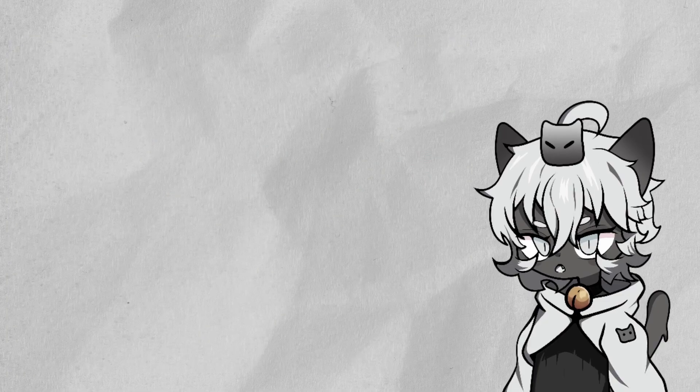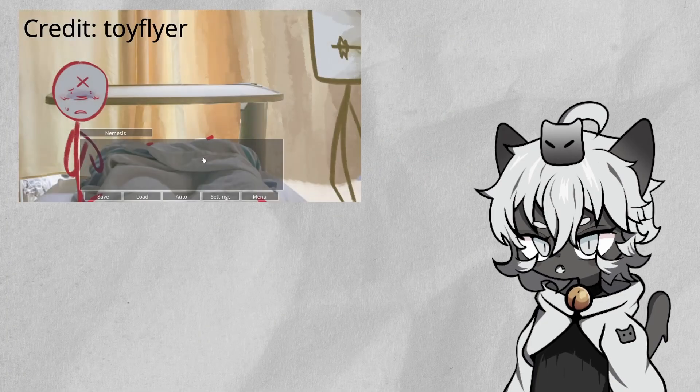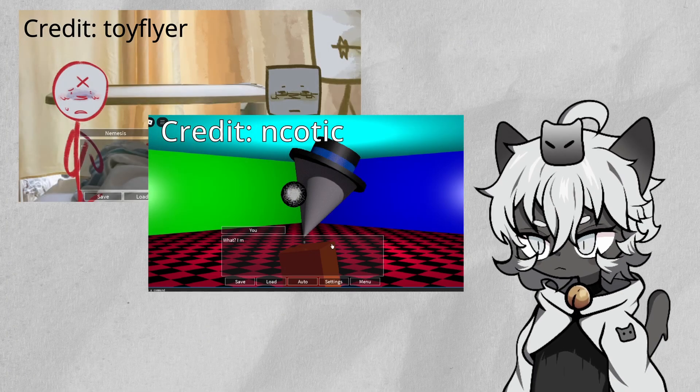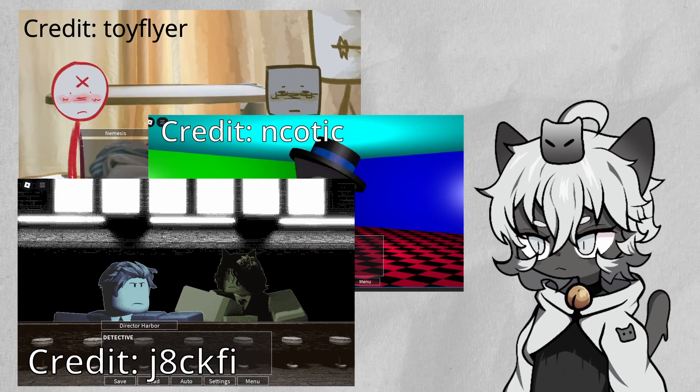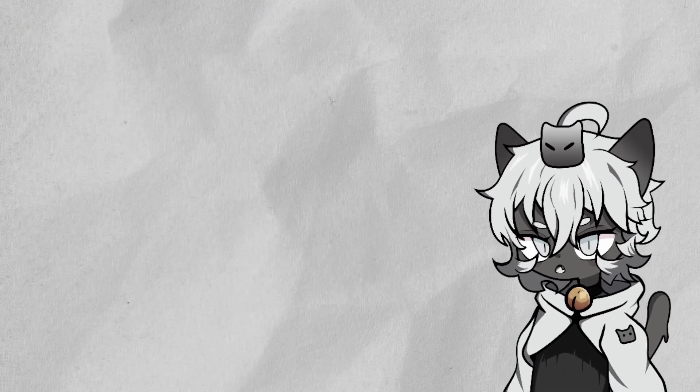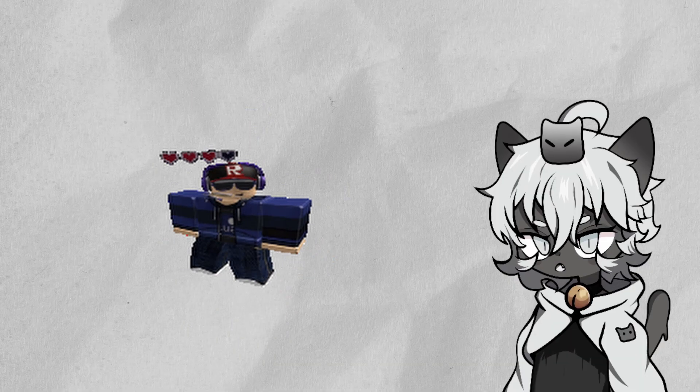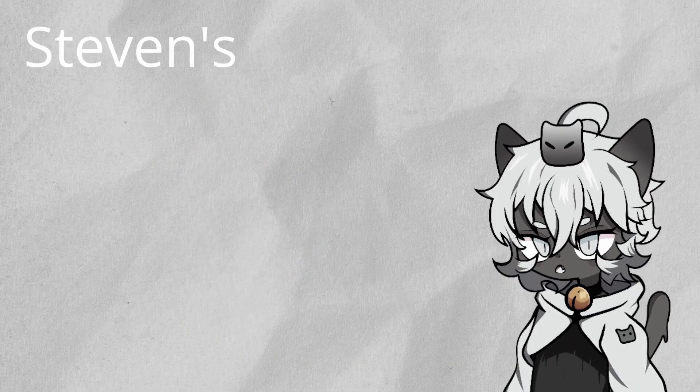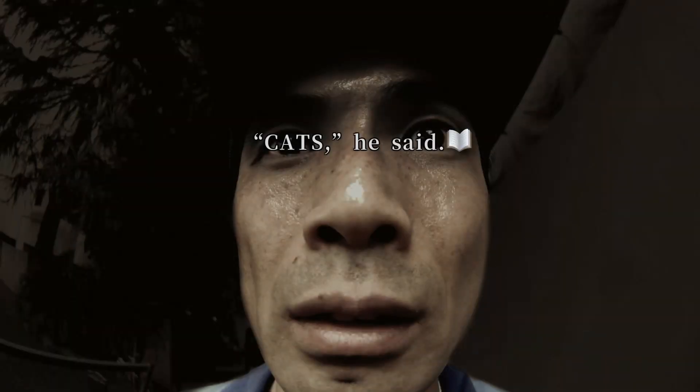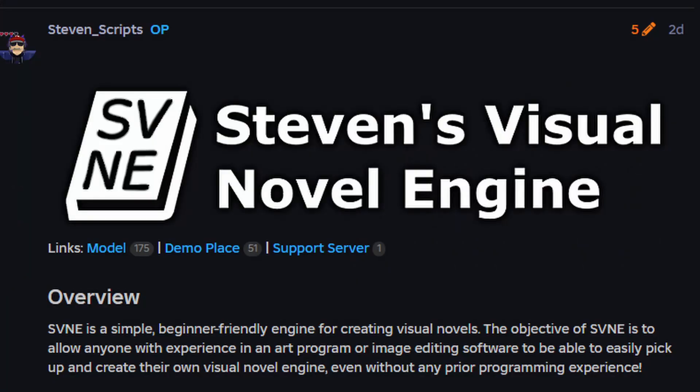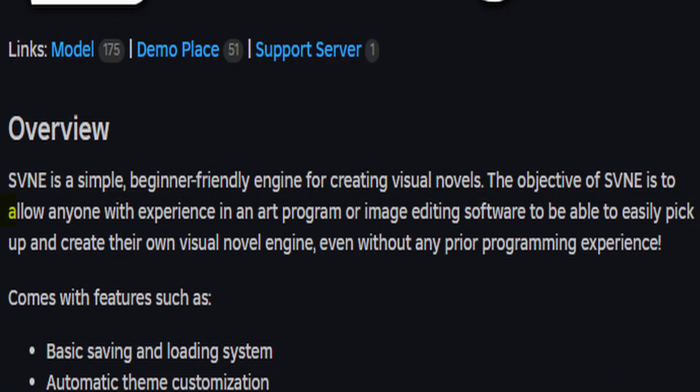Are you also looking for an easy engine as well in order to make this a reality? A friend of mine who goes by Steven Scripps has created his Steven's Visual Novel Engine, a free beginner-friendly engine used to create visual novels. The goal of the engine is to allow anyone with experience in an art program or image editing software to be able to easily pick up and create their own visual novel, even without any prior programming experience.